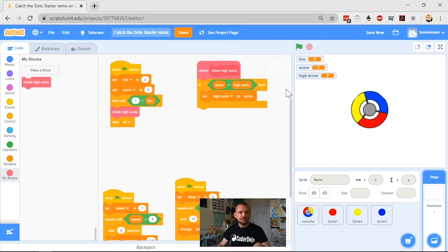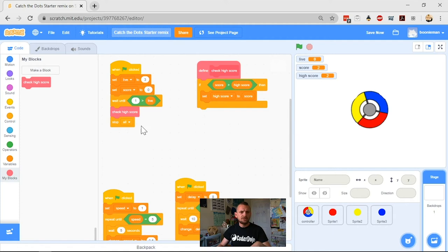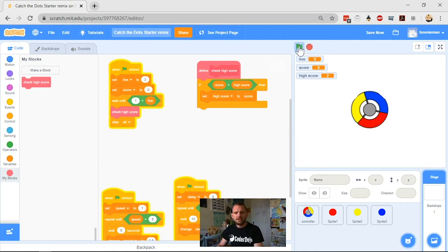First, I've got my high score set to two already because I must have clicked my block. Let's start it off. My score is zero, so I need to get better than two in order to change my high score.